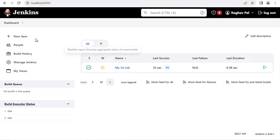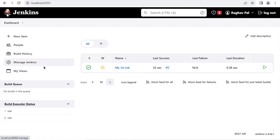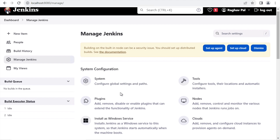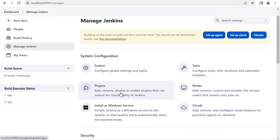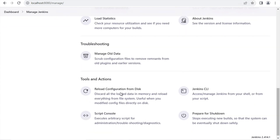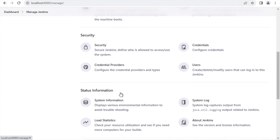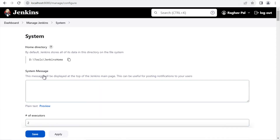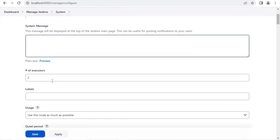My Jenkins is already running and I'm on the dashboard. Here you can see there is a Manage Jenkins link. Click here and it will take you to this page where you can see system configurations, security configurations, status information, troubleshooting, tools, and actions sections. The very basic configurations are here in the system configuration — click and go inside.